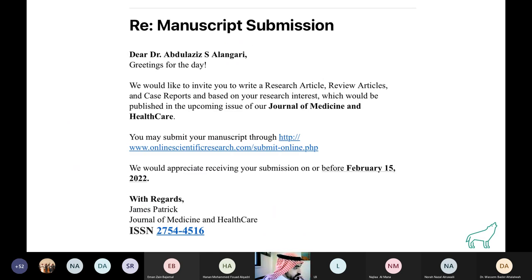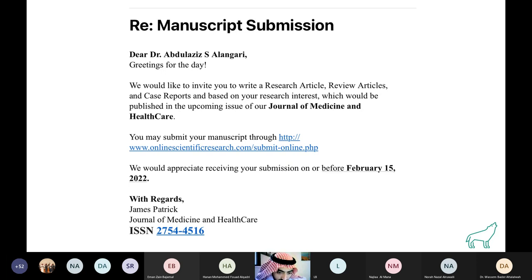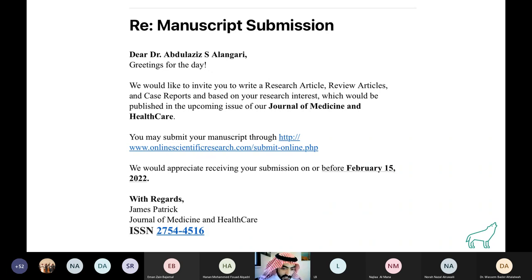Another example: 'We would like to invite you to write a research article based on your research interest' in their journal. Even if such an email includes an ISSN number, don't be fooled — anyone can get an ISSN number. Some predatory journals have invalid ISSN numbers, but even those with valid ISSN numbers can be predatory. Having an ISSN number does not guarantee that a journal is legitimate.